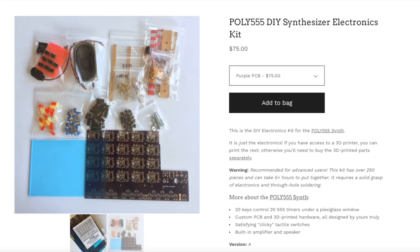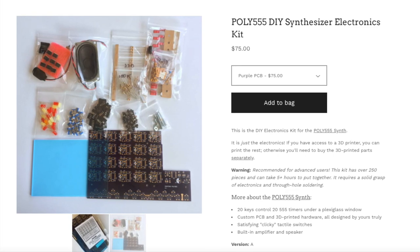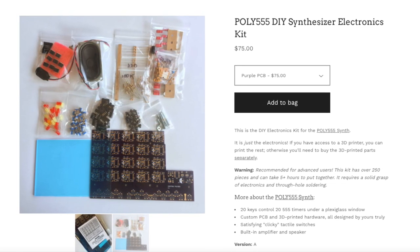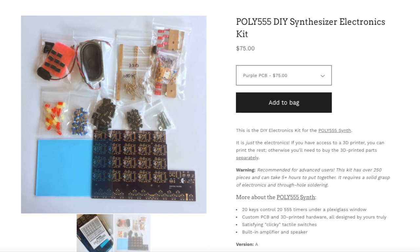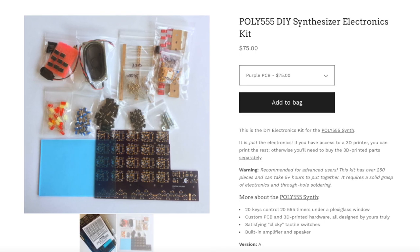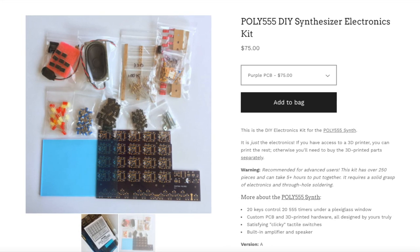The Poly 555 is the latest 3D printed synth to come from Oscytone, and if you've done any circuit bending or synthesizer design in the past, you'll know exactly why this is so funny.